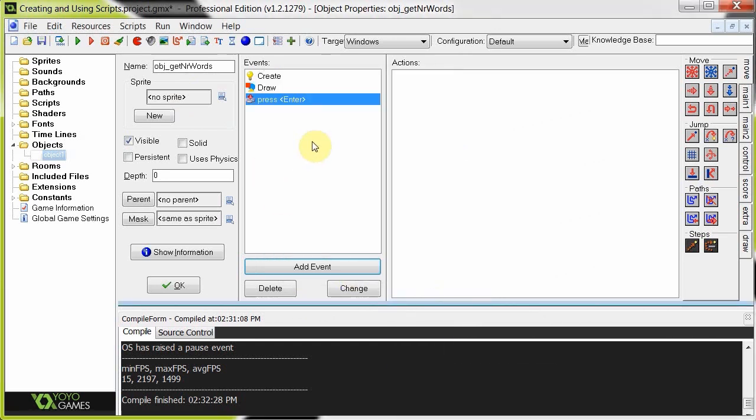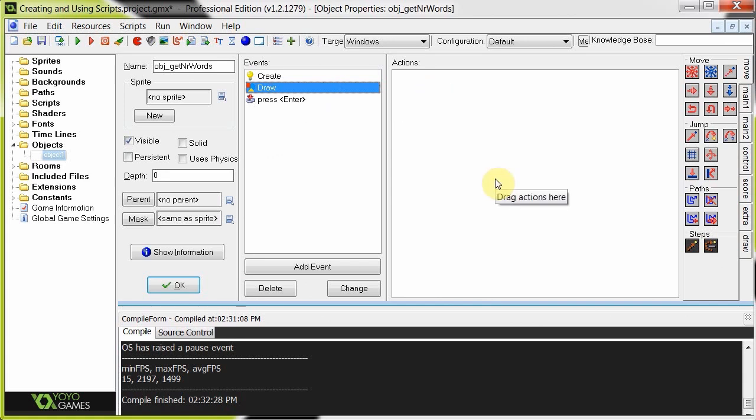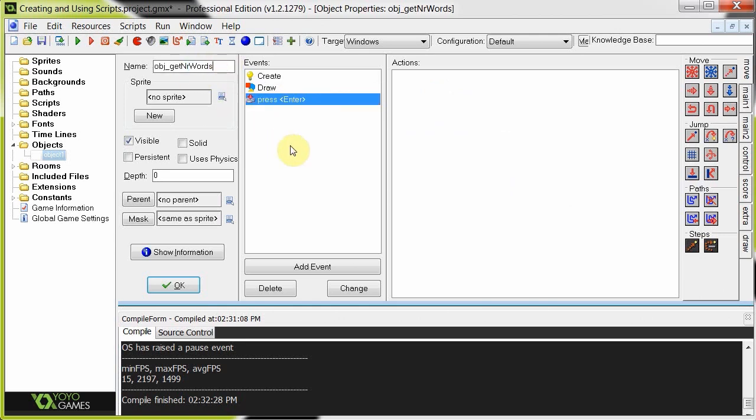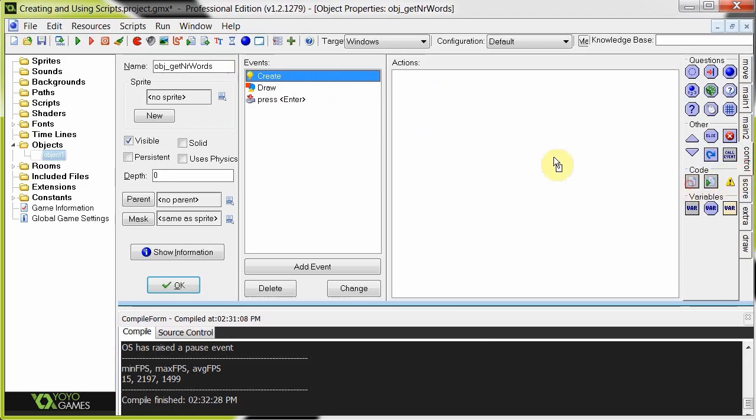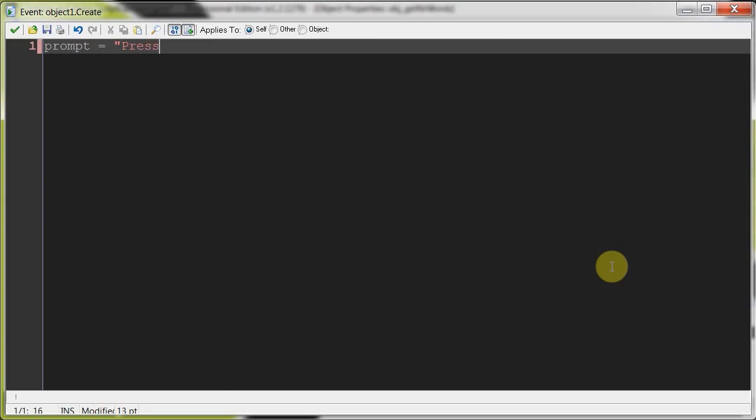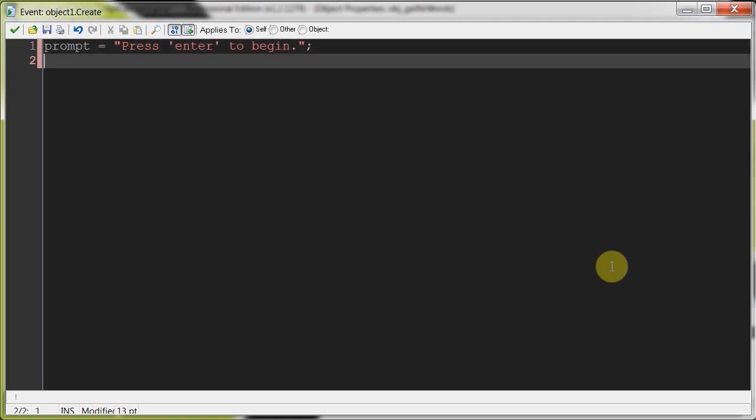Okay, so we're going to start by giving it some variables. Then we're going to tell it how it should draw these variables to the screen. And what happens when we press enter. This is basically going to ask the user for a string. Then it's going to pass that string to the script. The script is going to get that as an argument, work out the words and return to the object get number words, the amount of words. And then we're going to draw that using the draw. So first in the create, let's open this up. We're going to say prompt equals, this is just the message to the user. So press enter to begin. Then we're going to have the string. Right now it's going to be blank. We haven't given it anything.